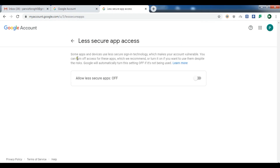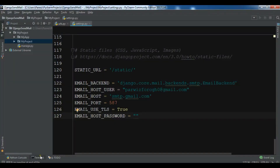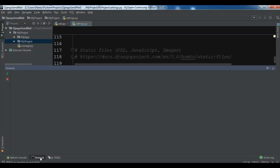After clicking, a page will open and you can see a warning: 'Some apps and devices use less secure sign-in technology which makes your account vulnerable. You can turn off access for these apps, which we recommend, or turn it on if you want to use them despite the risks.' Google will automatically turn this setting off if it's not being used. By default it's off — you need to turn it on. Now it's updating and it's updated.